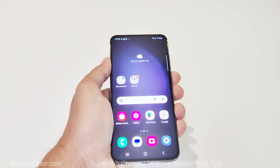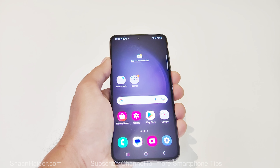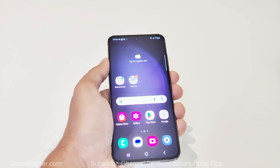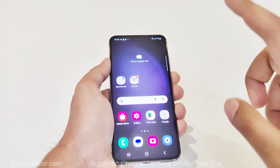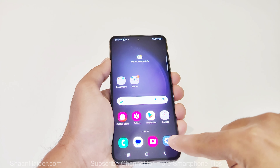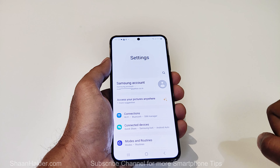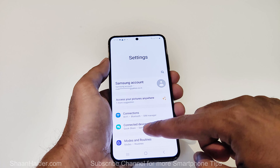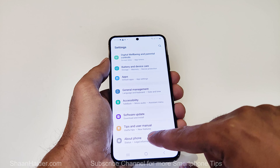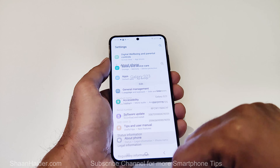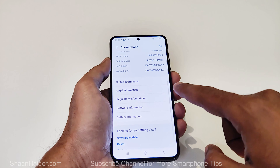for common users — instead, it is for developers and advanced pro users. To activate it on your Samsung Galaxy S23 series or any Samsung Galaxy smartphone, first of all you have to go to the Settings, then scroll down and go to the About Phone section.